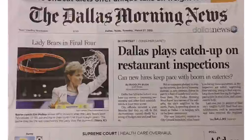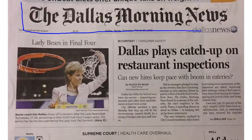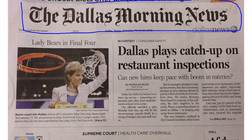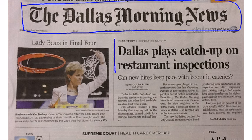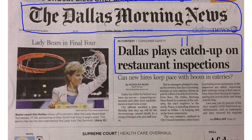The newspaper's name, as it appears on the front page, is called a flag. The words in large print at the top of a story telling what the story is about is called a headline.